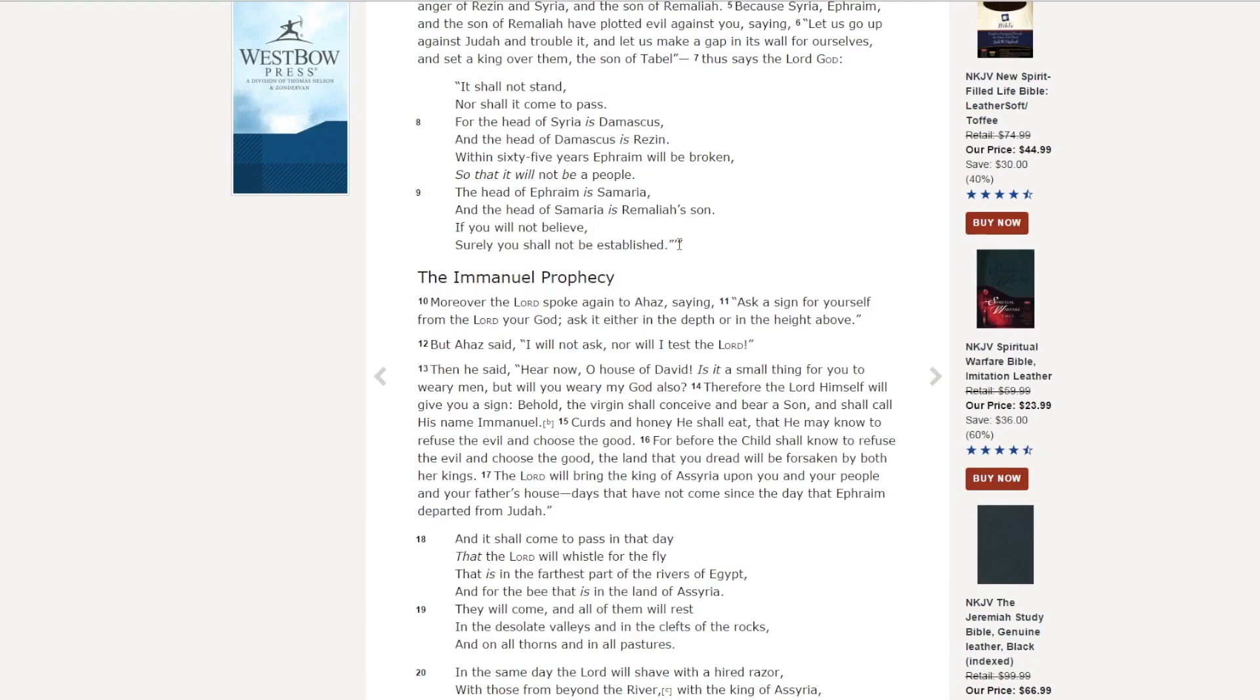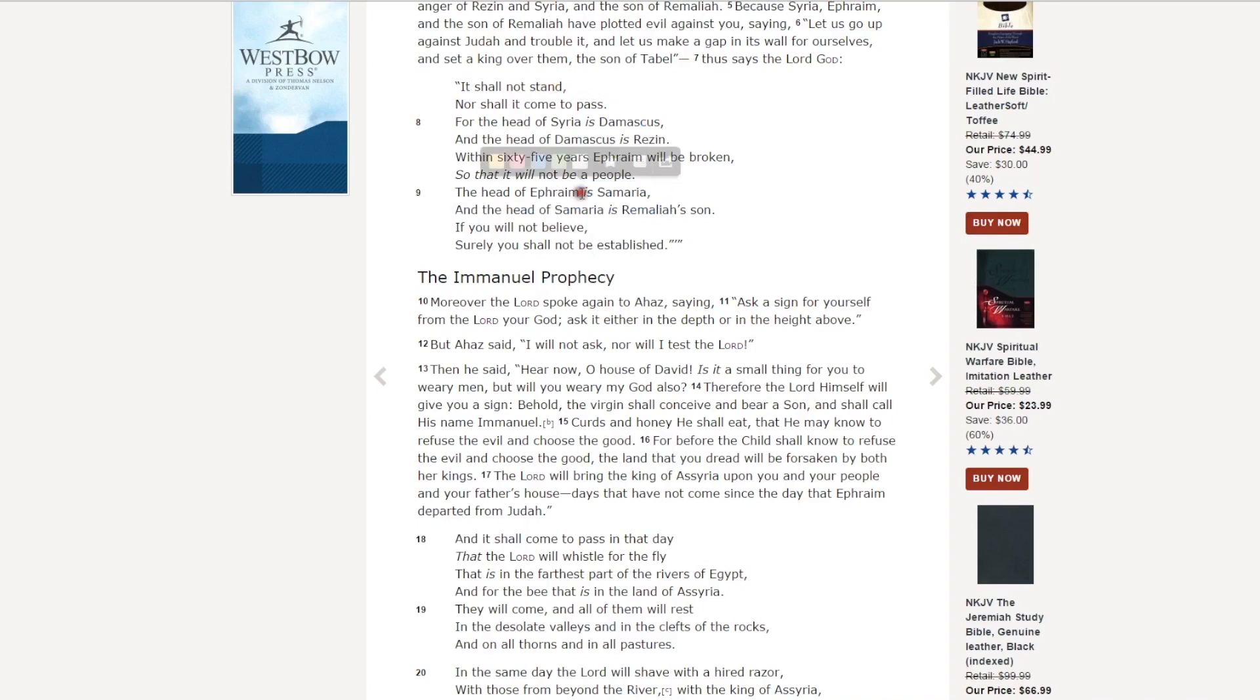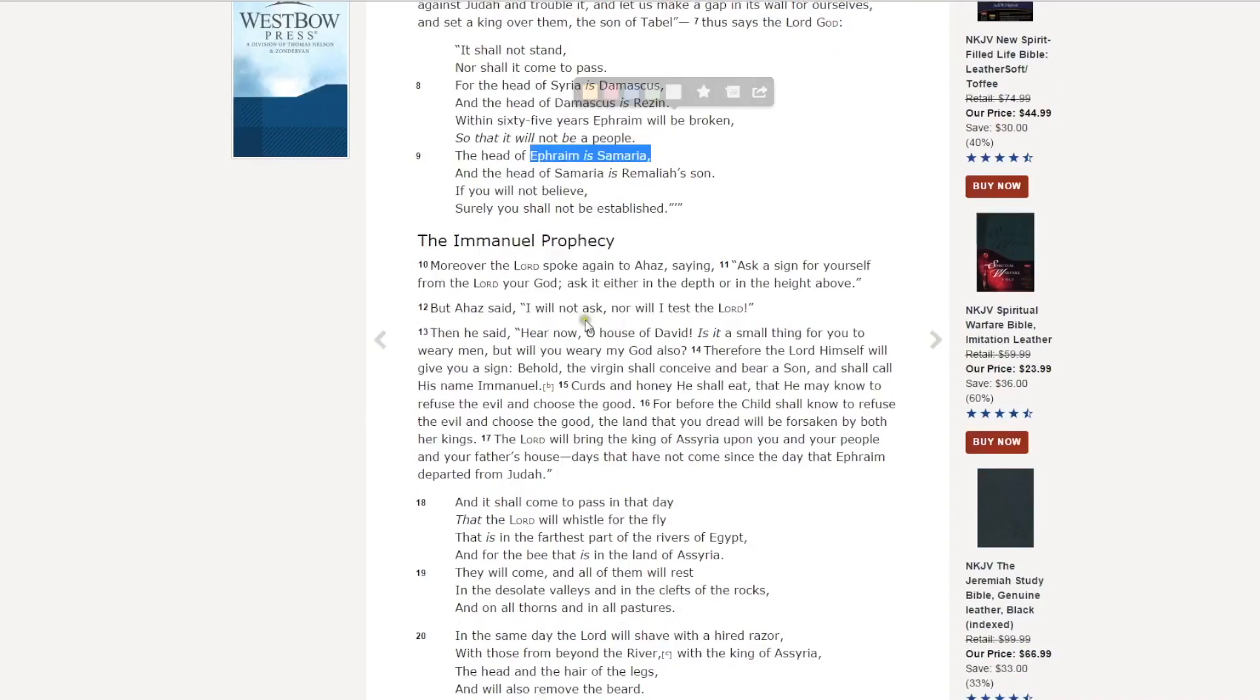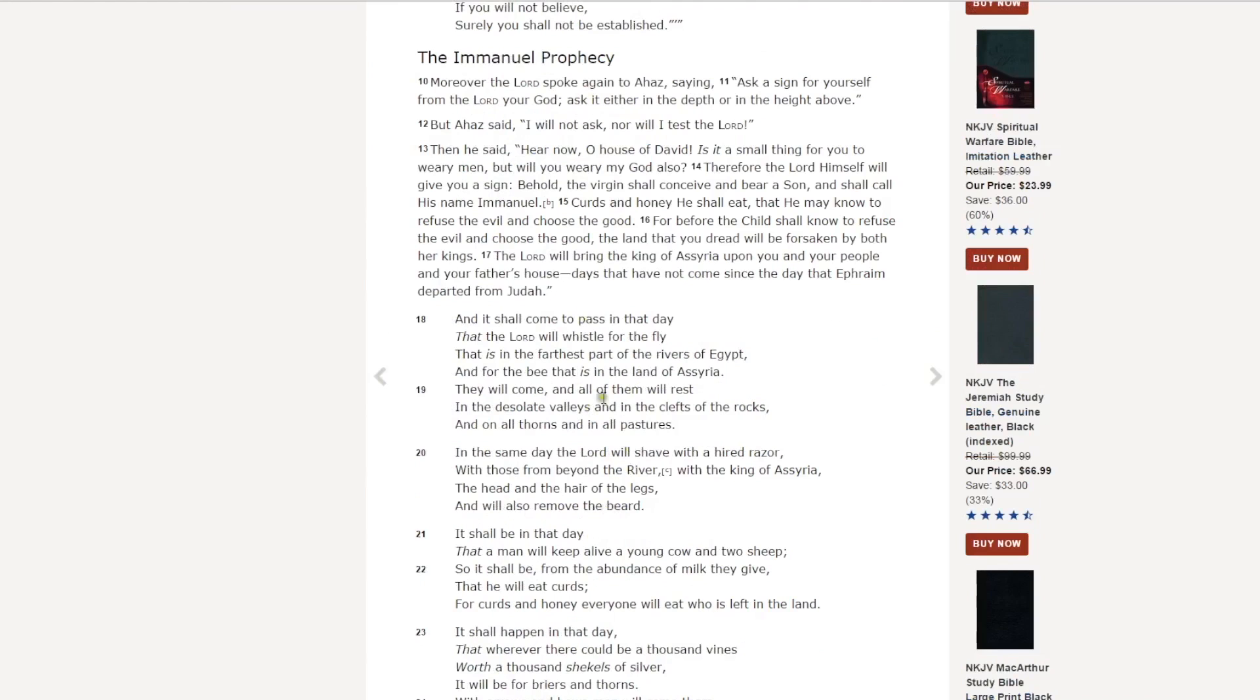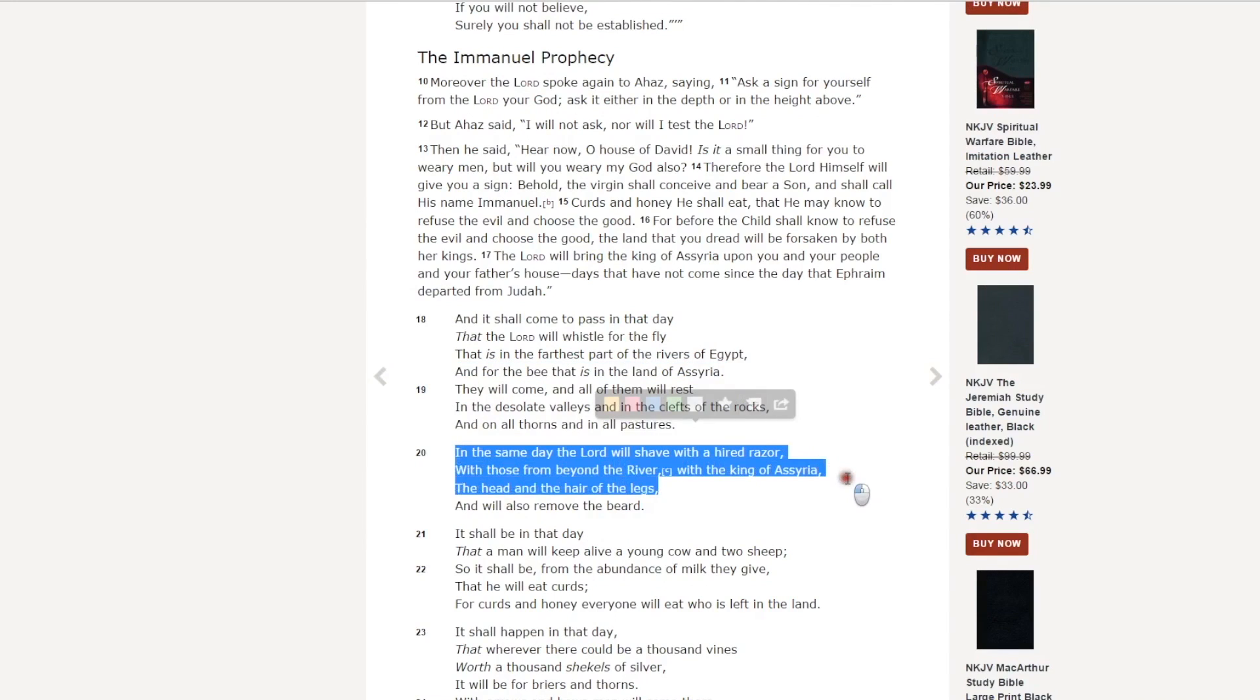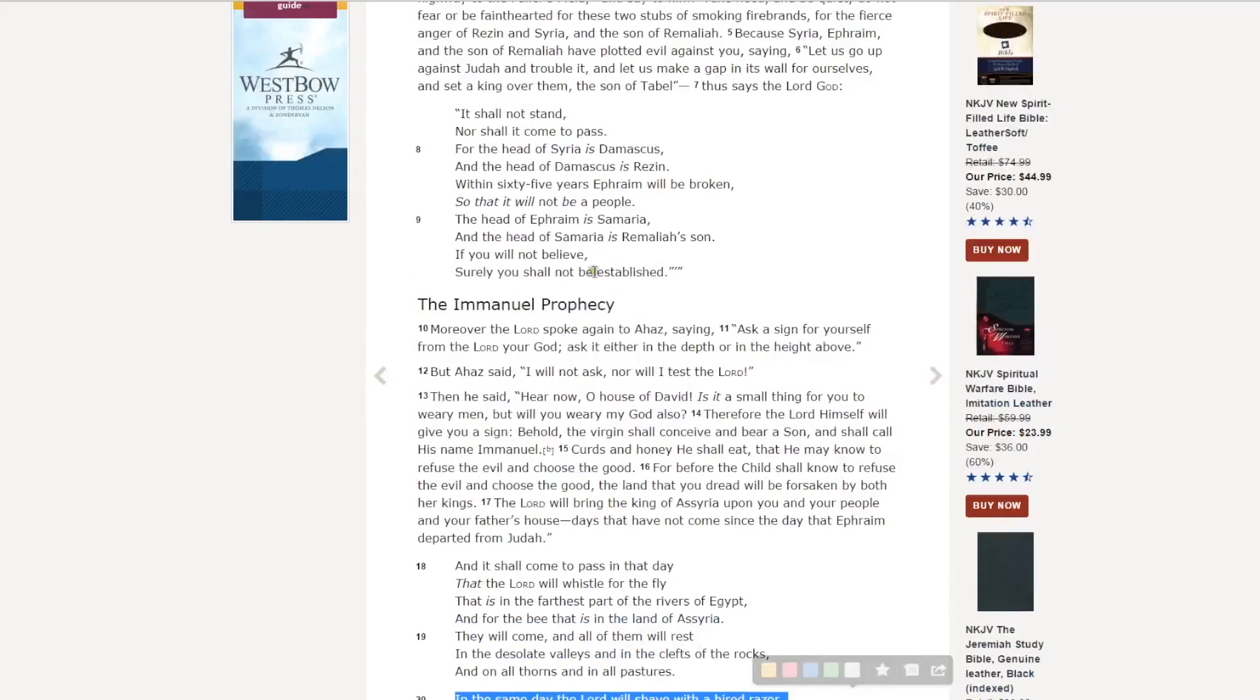So this is, again, a prophecy saying that Damascus and Ephraim, Ephraim is Samaria in northern Israel, is going to be destroyed. And who's going to accomplish this task? It's the king of Assyria. If you read the rest of the context here, you'll see that he says here in verse 18, And for the bee that is in the land of Assyria, in the same day the Lord will shave with a hired razor, with those from beyond the river, with the king of Assyria. He's the one that comes and accomplishes this task of destroying Ephraim and destroying Damascus.